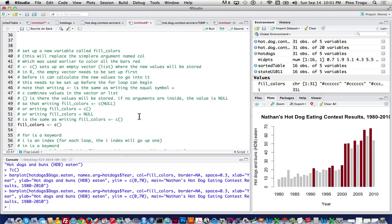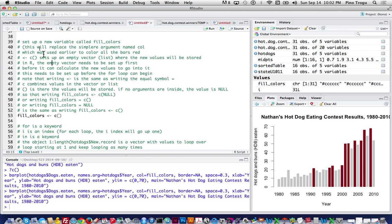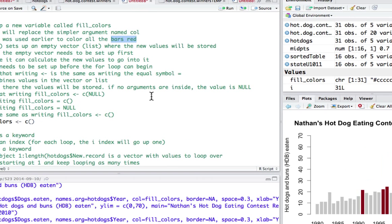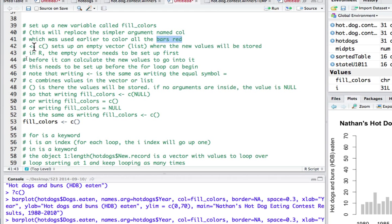This very first line sets up a new variable called 'fill colors,' which will replace the earlier argument simply called 'color' that made all the bars red. The beginning of the code sets up an empty vector where the new values will be stored — that is needed before the loop can start. Note that writing the arrow symbol is equal to writing the equals sign. 'c()' combines all the values in the vector, and with no arguments inside, the value is null — which is the case at the beginning of this process.